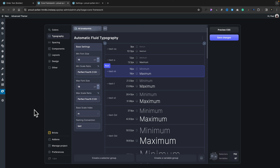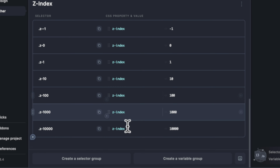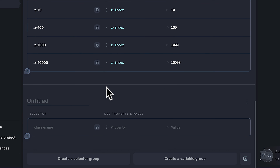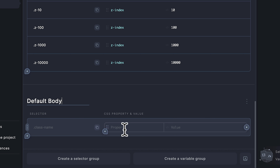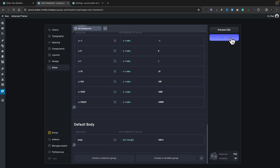One of the cool things about Core Framework is that it's totally extendable, so we can customize and create our own definitions, and also remove definitions that we don't want. Let's look at how we can add things in. Click on Other, and let's say we want every new page to have the page content set to 100% vertical height, so our footer always sits at the bottom. We can create either selector groups or variable groups. Create a selector group, set this to be 'default body', then choose the selector, property, and value. We're going to choose body as the selector, minimum height as the property, and 100vh as the value. Save this and that will commit those changes.